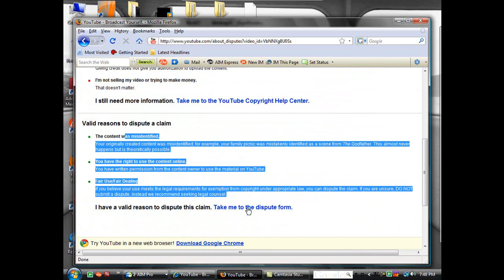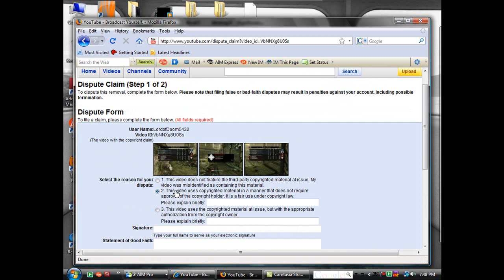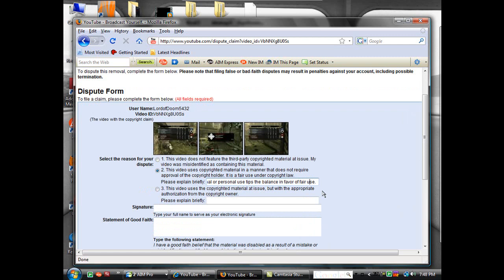Click the number 2 option, this video used copyright material. Please explain briefly - you want to paste this. You'll be able to find this in the description of the video to the right. It's a copyright disclaimer from 1976. It's worked on all the videos I've tried so far.